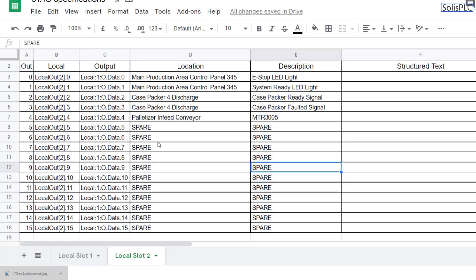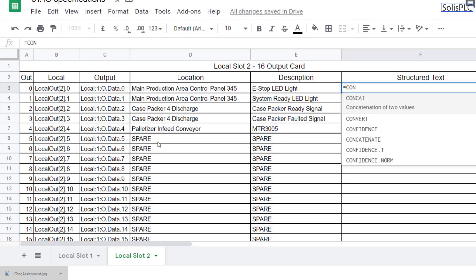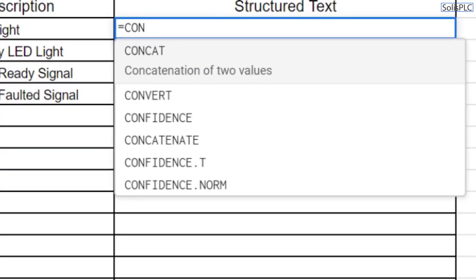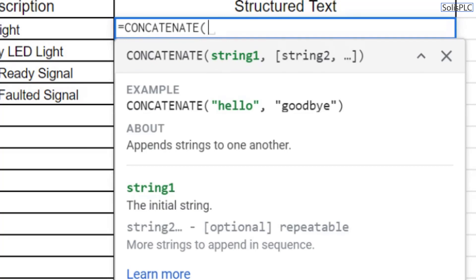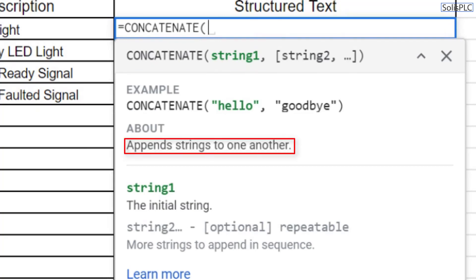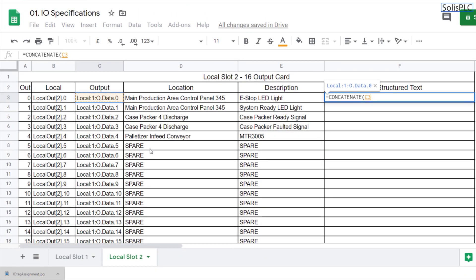On the structured text side, as we saw in the previous tutorial, you need to create an assignment function that assigns your output tags to the local tags. This can be done using Excel's CONCATENATE function. Based on the function description, all it does is combine different strings. We need to create an output sequence that matches the structured text format — the output is what's being assigned on the PLC side.